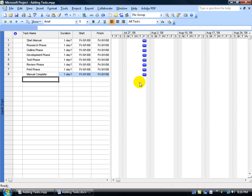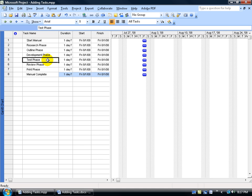Let's say that I made a mistake in one of these entries and it's not supposed to be the test phase summary, it's supposed to be the edit phase. Now there's a couple ways you can edit the task. One way is to click on the task to select it, then to click on it again until the cursor actually starts flashing within the cell.